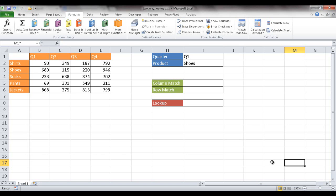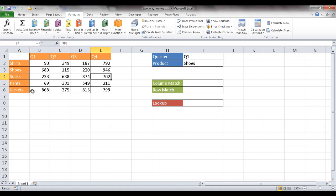In this session I'm going to show you how to perform a two-way lookup. We have a table with columns identifying quarters and rows identifying items. For example, to find how many socks we sold in Q4 — 702 — is there a quicker, programmatic way using a formula? There actually is, and it uses the index-match lookup combination pair.